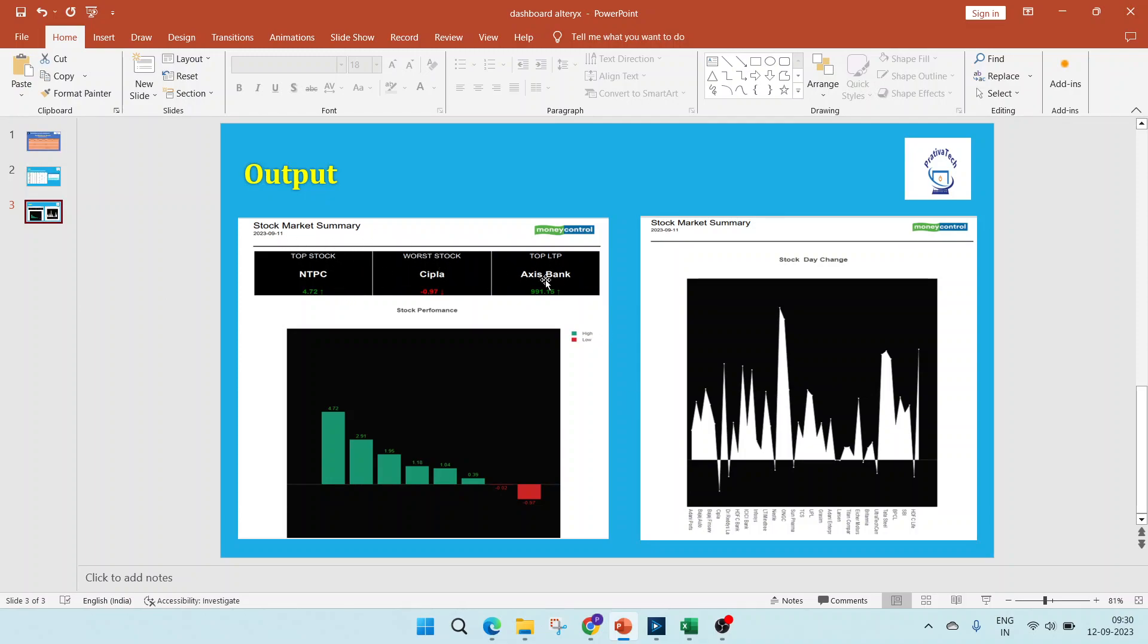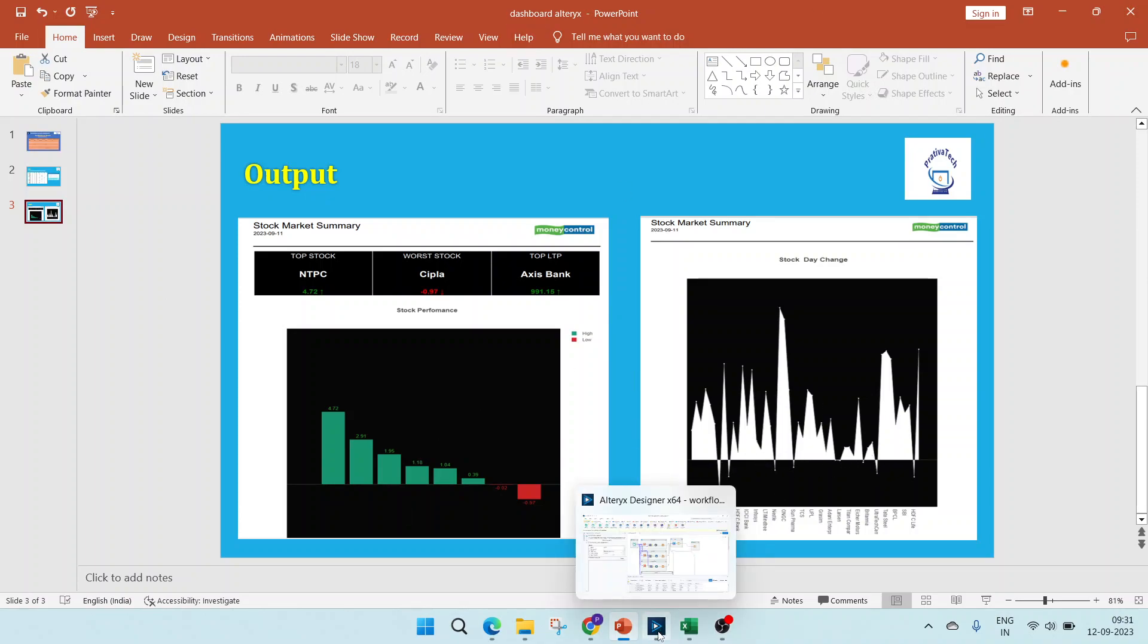We'll have three cards there for the top stock, worst stock, and the top LTP. We'll have a stock performance where we'll be showing a bar graph and the stock day change where we'll be showing a line graph. Now let's move on to Alteryx.